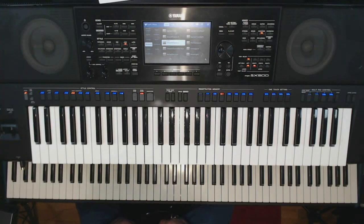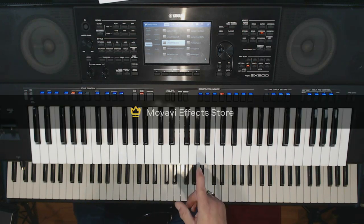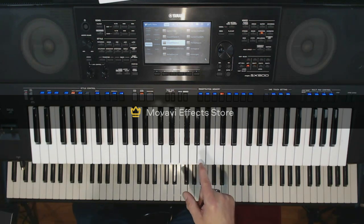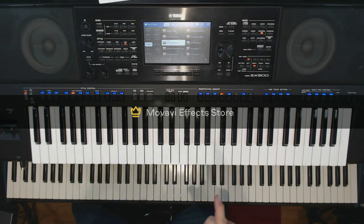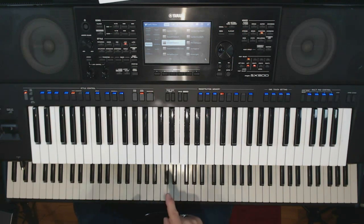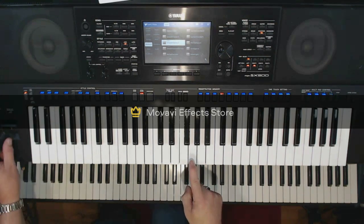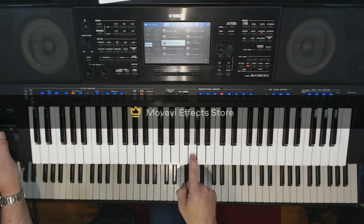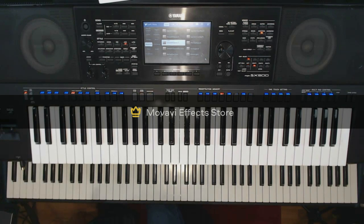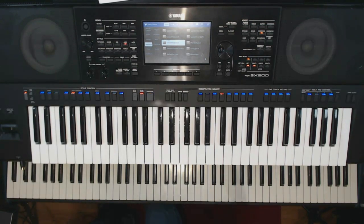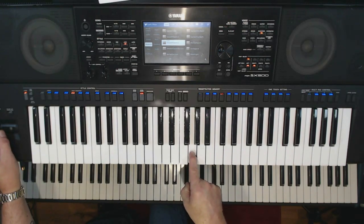Today we're going to be taking a look at pitch bending. Pitch bending is where I can manipulate the tonal center — the actual note that you're hearing — of an instrument when it's being played, by bending the pitch around. Usually it's by sliding from a lower pitch up to a higher pitch. Some people refer to it as glide, slide, glissando, or a number of terms, but probably the most accurate is pitch bending.